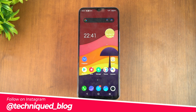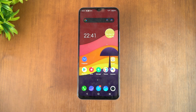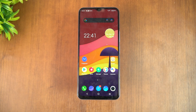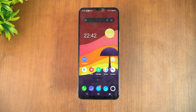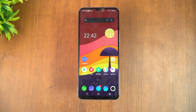iQOO has now rolled out the Android 12 update, which is really impressive because this is one of those mid-range segment devices to get Android 12 right now. Even some premium devices haven't received the Android 12 update yet, and iQOO is already offering it for the iQOO Z3 5G.